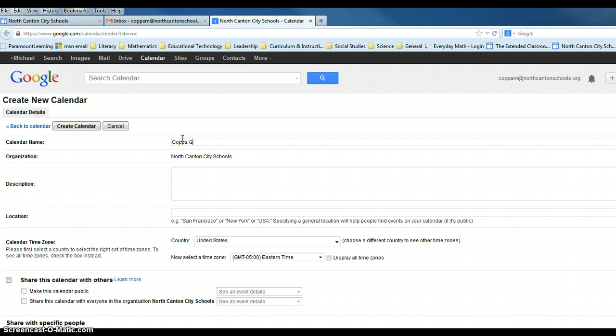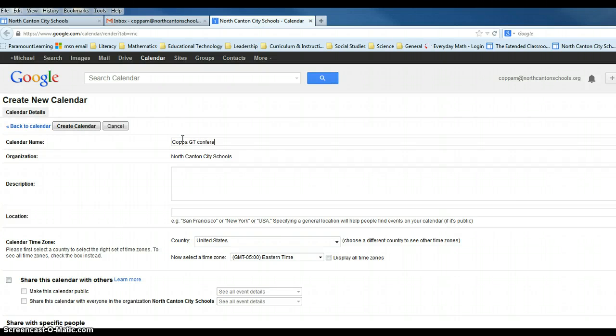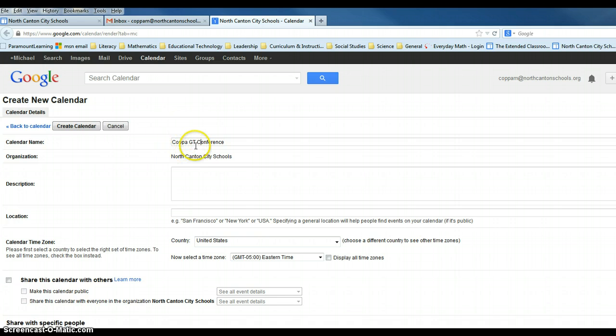We're going to then put our building. In this case, I'm going to use Greentown, so I'm going to put the initials GT for Greentown. And then the word conference, indicating that this is my particular conference calendar at my particular building.